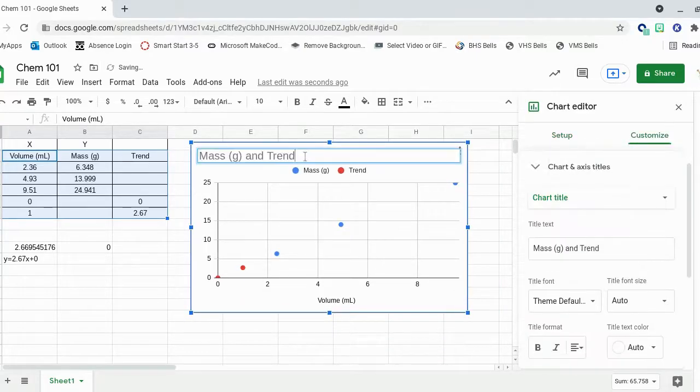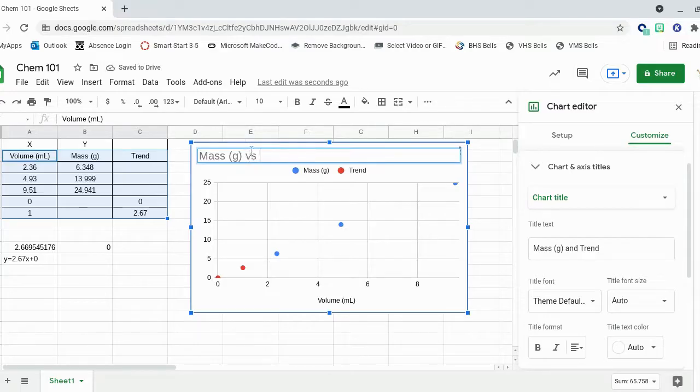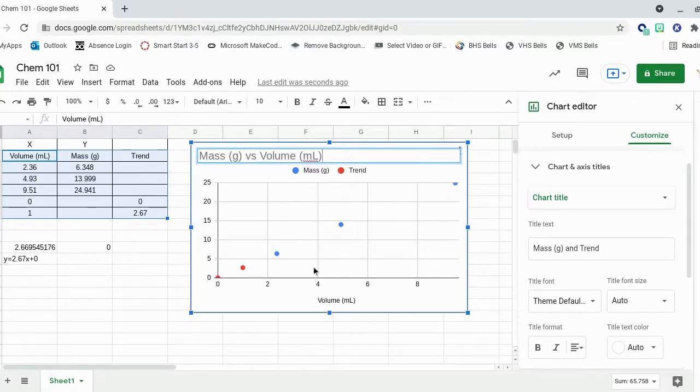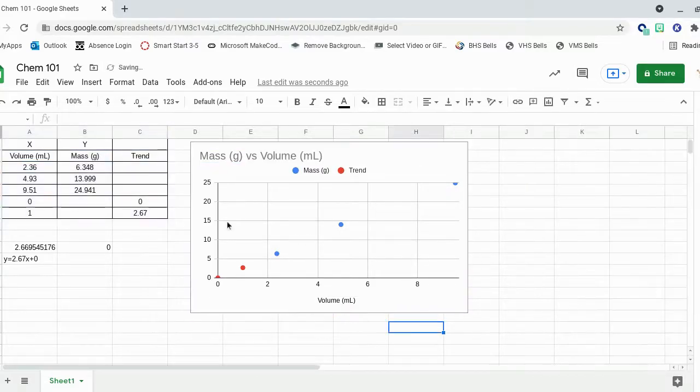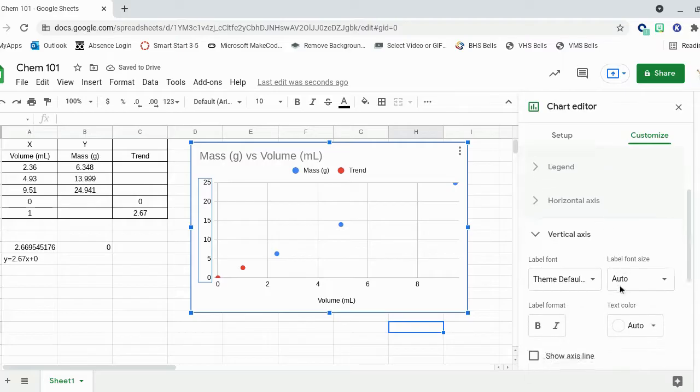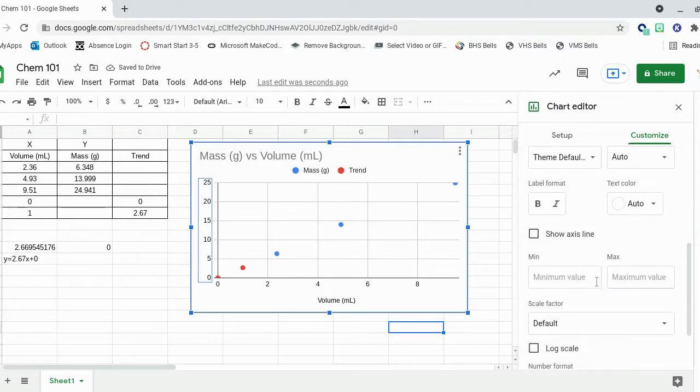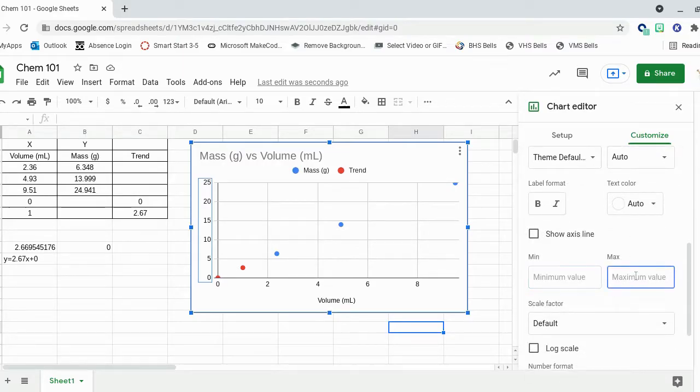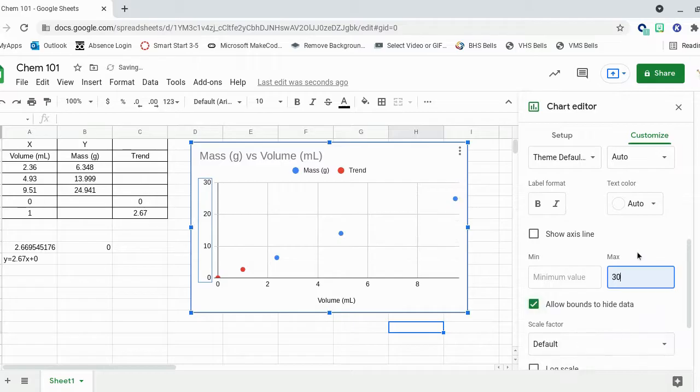I'll change the title. I'll just make it mass versus volume. You can make it density, I guess, if you'd like. I'm going to adjust these. That's a little close for me. So I'll make the maximum value 30. Ah, that looks better.